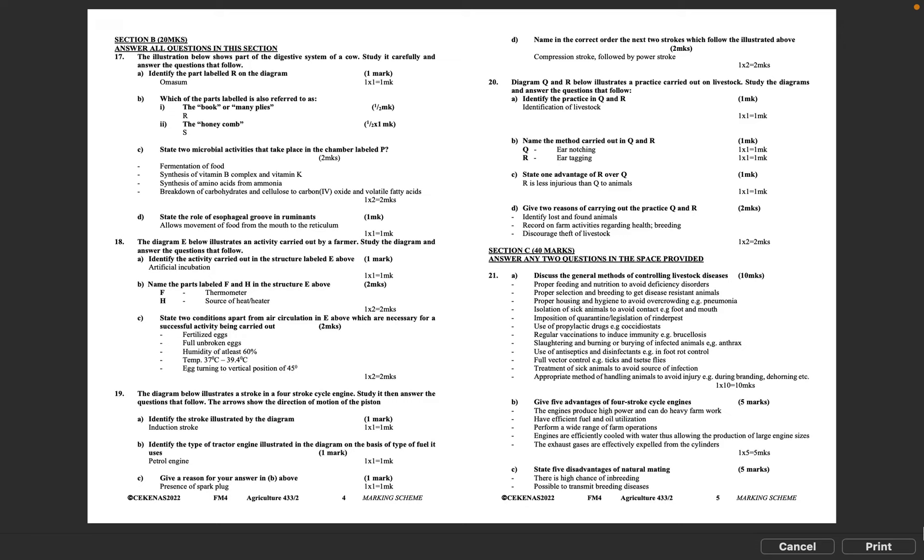Question 18: The diagram E below illustrates an activity carried out by a farmer. Study the diagram and answer the questions that follow. A: Identify the activity carried out in the structure labeled E above. Artificial incubation. 1 times 1 equals 1 mark. B: Name the parts labeled F and H in the structure E above. F - thermometer, H - source of heat or heater. 1 times 2 equals 2 marks.